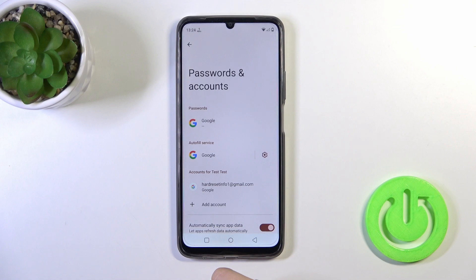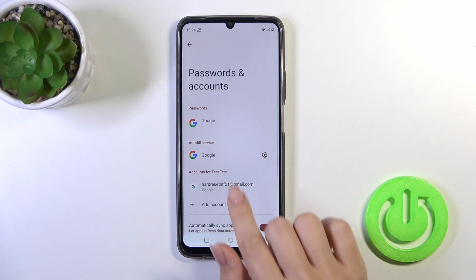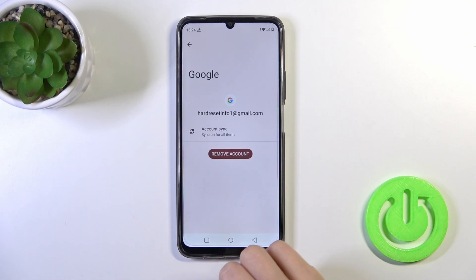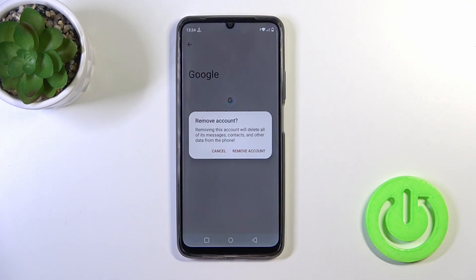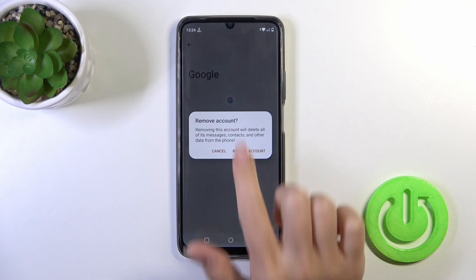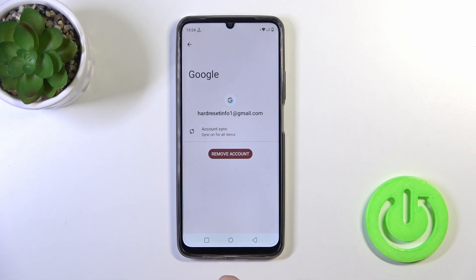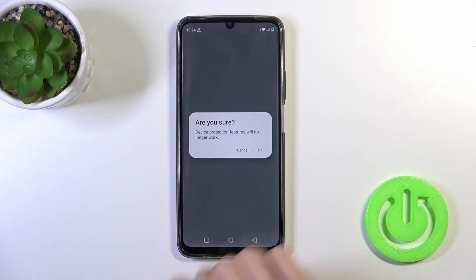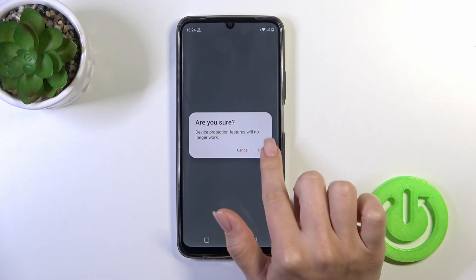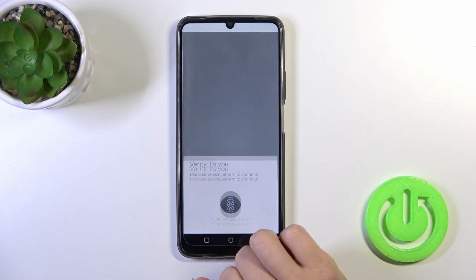To do that, tap to manage accounts on this device, tap on your account and confirm your action by clicking the remove account button. You'll see a confirmation prompt — tap OK.